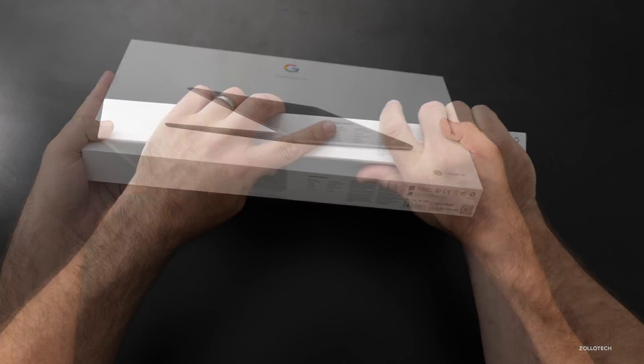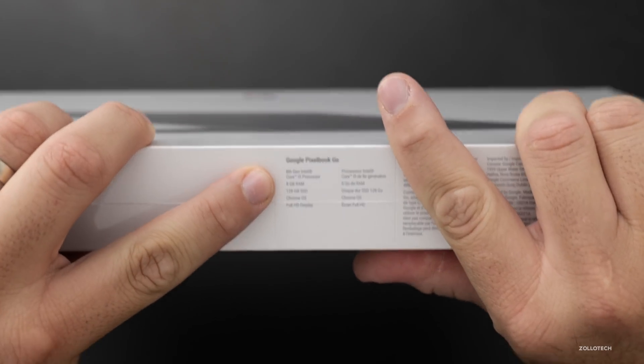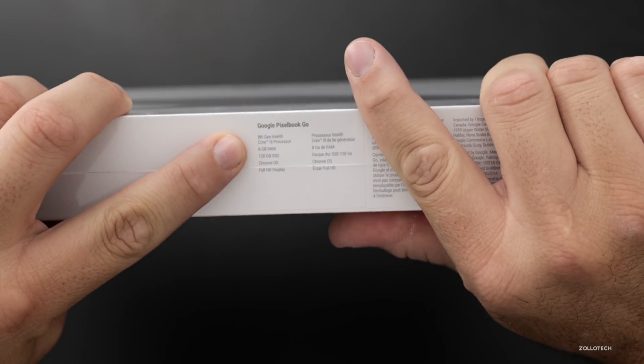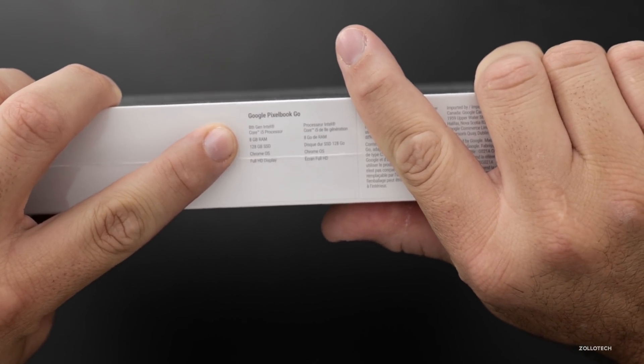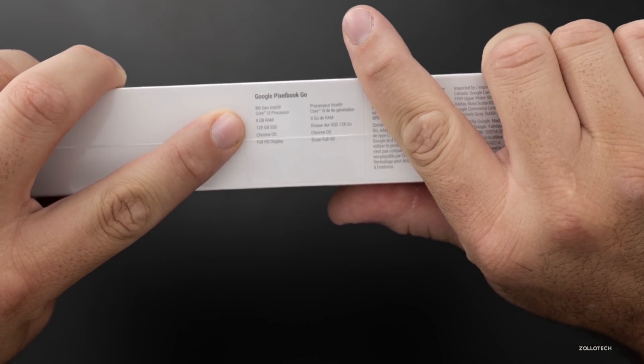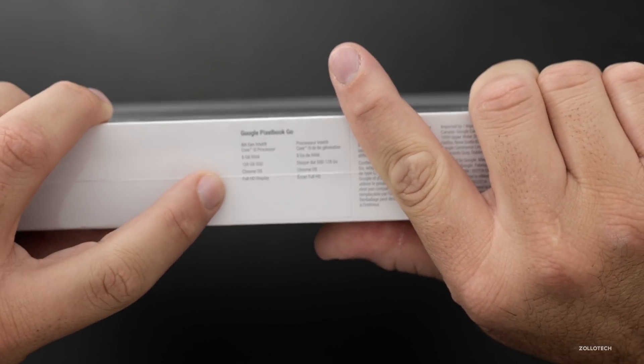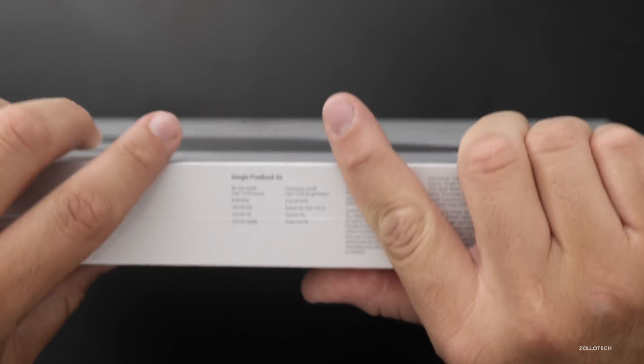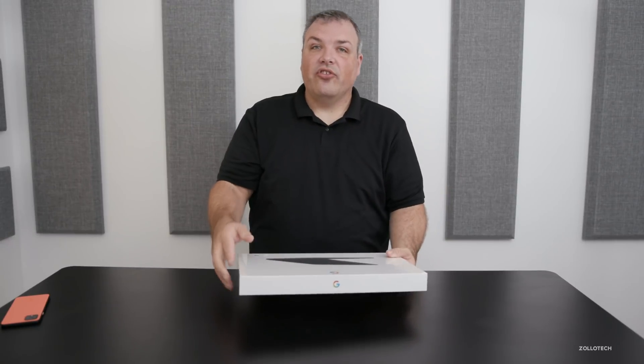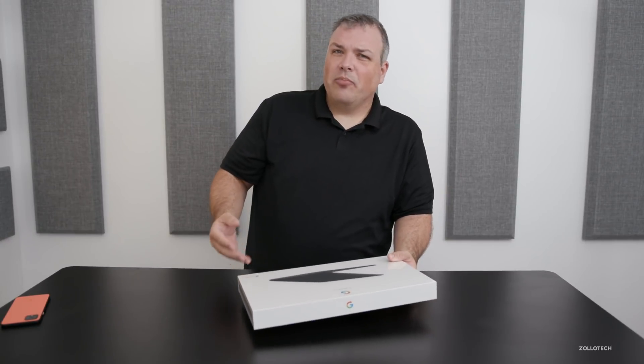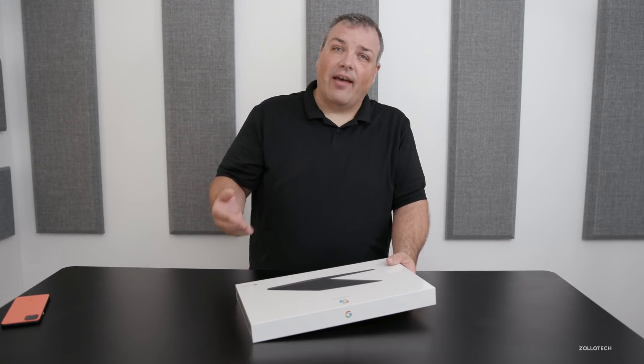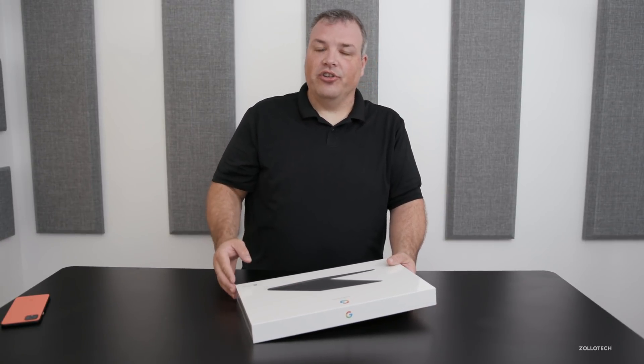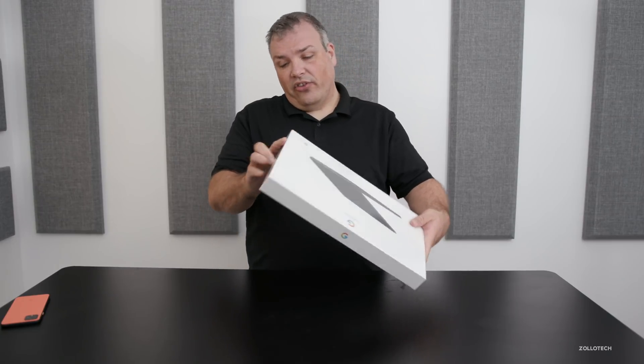Let's take a look here. Here you can see it says 8th gen Intel Core i5 processor, 8 gigs of RAM, 128 gigabytes of storage, full HD display. Now you can actually get this display in up to 4K, but you have to have the i7 variant in order to do that. Now let's go ahead and open this up.